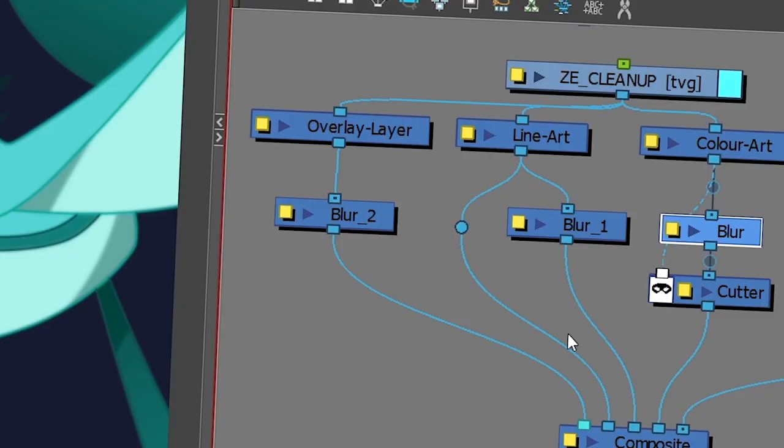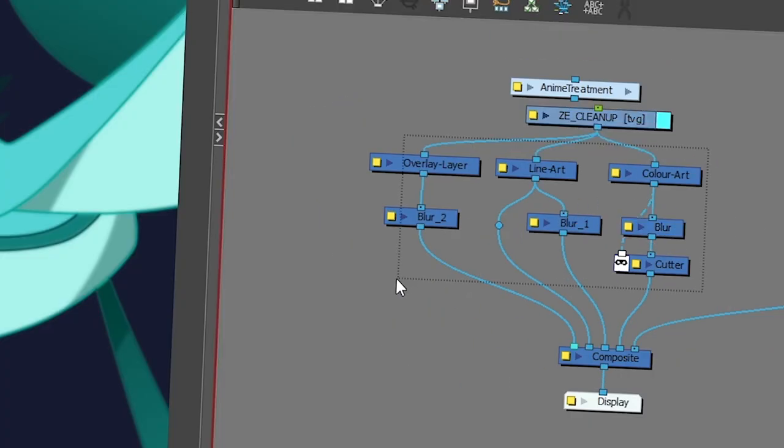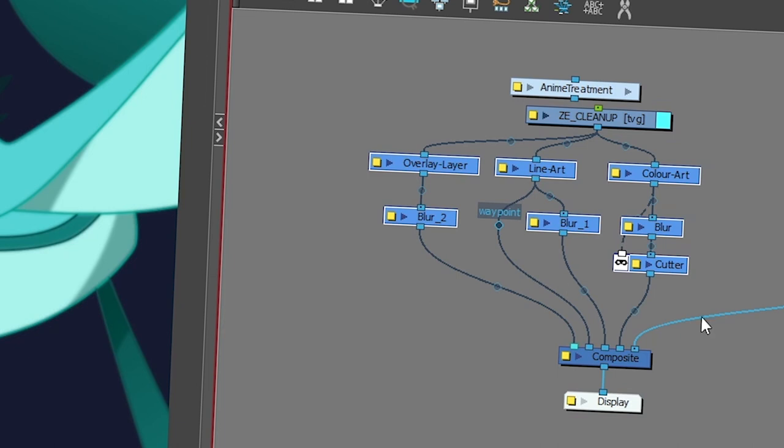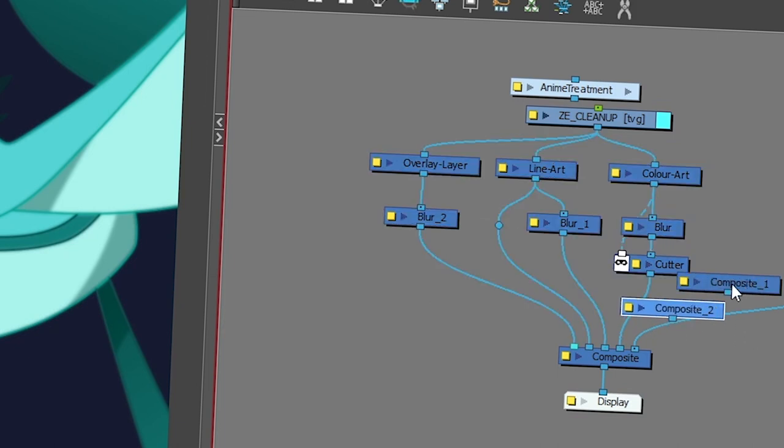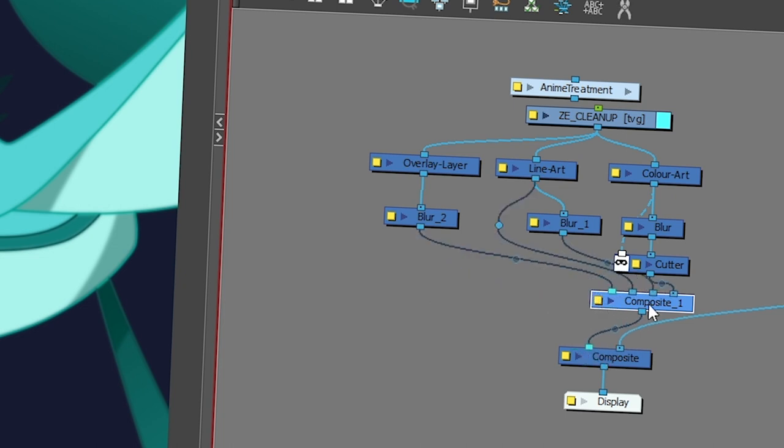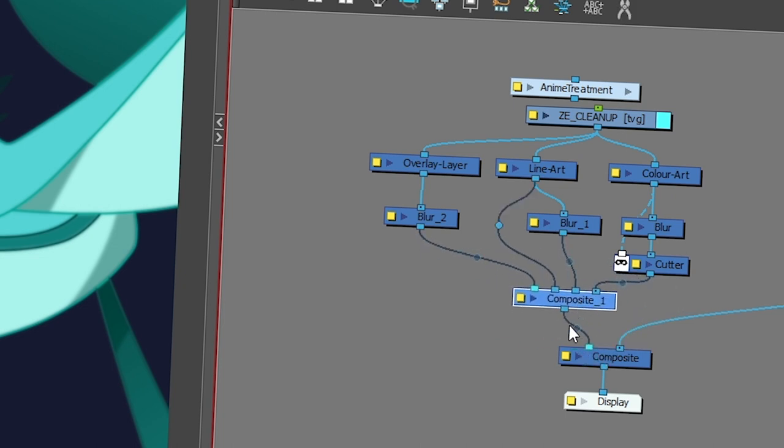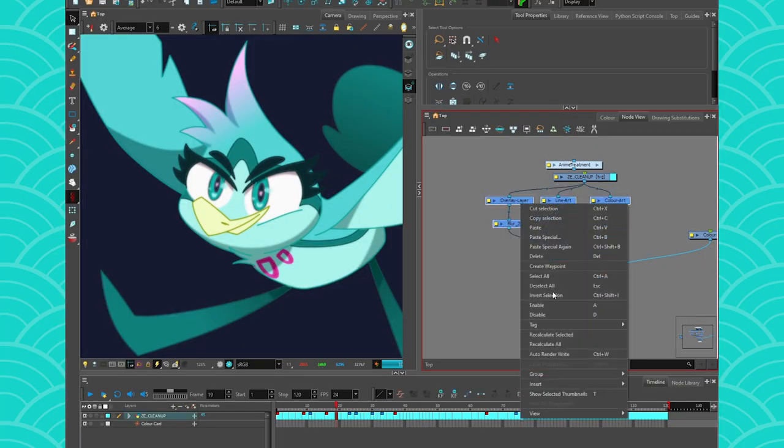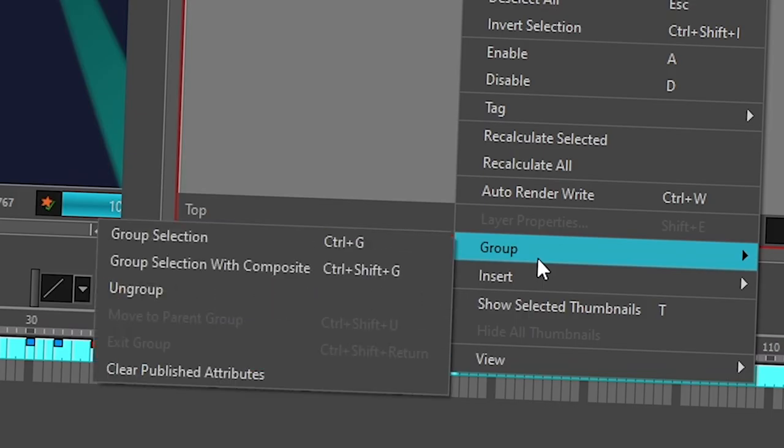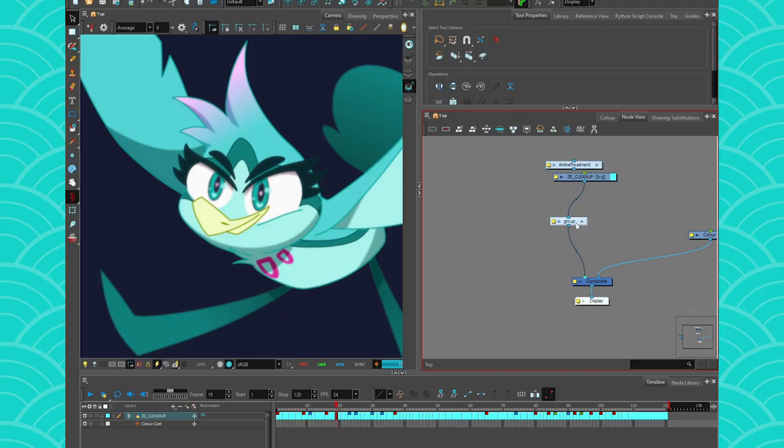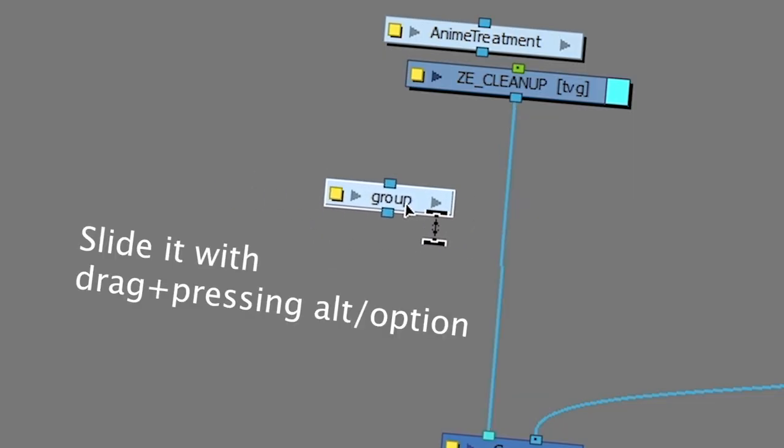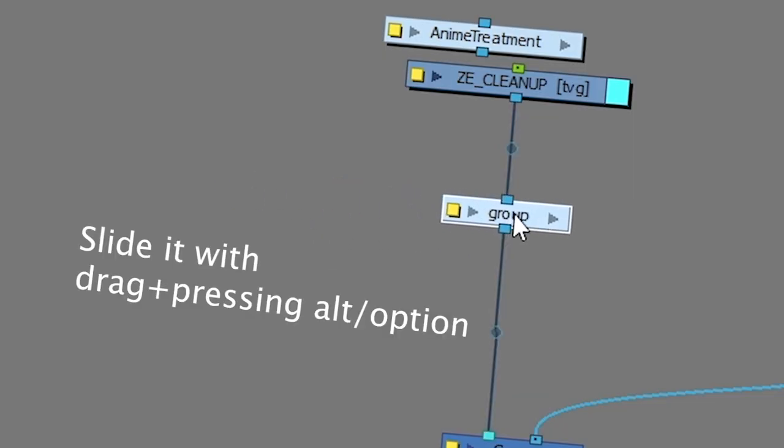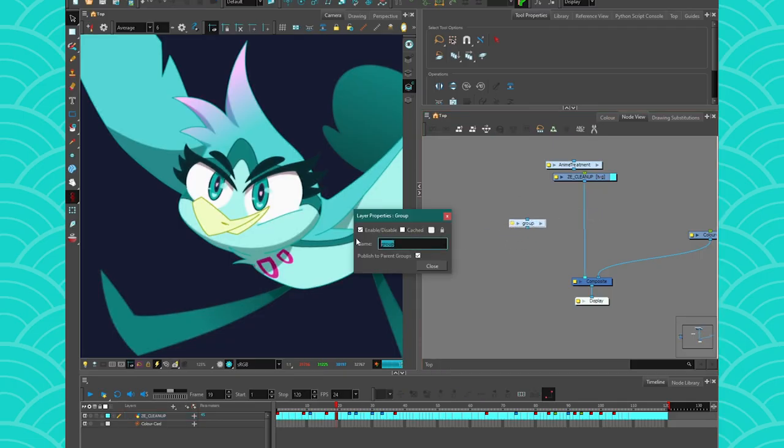And usually since I would reuse that same system over and over again, I would of course group it. And before I group it, I would add a temporary composite just to make sure that everything is flowing out under one strand. Very important. And then you take it, you group it, group selection. The shortcut is also Control G or Command G. And then it gives you this group. And then if I remove it, it's like that. And you can then just slide it here to have the effect on. So basically you're creating yourself a node full of other nodes. I'm going to call it anime treatment.